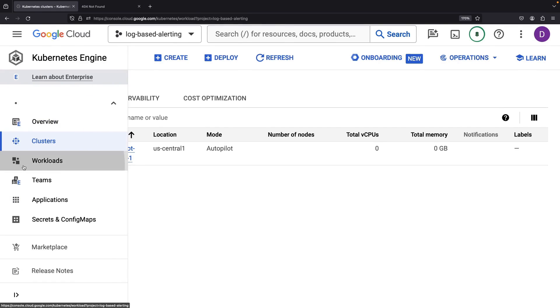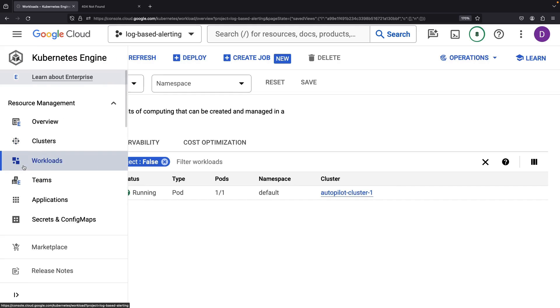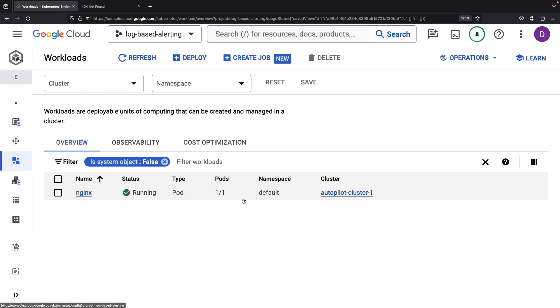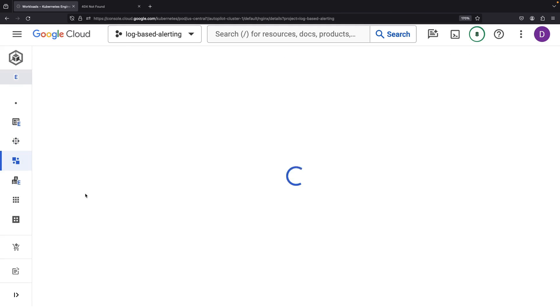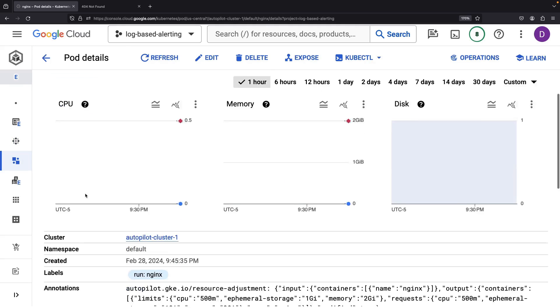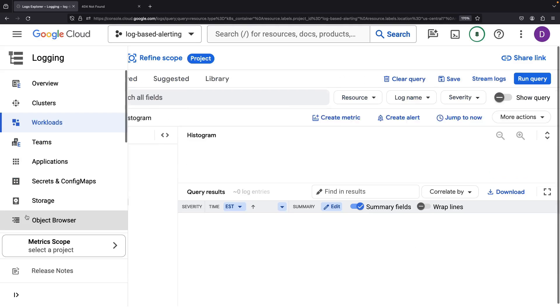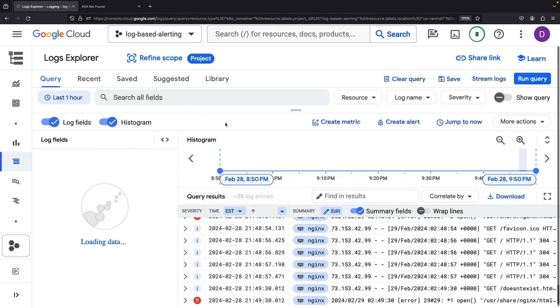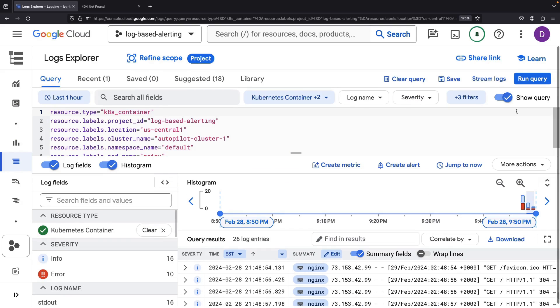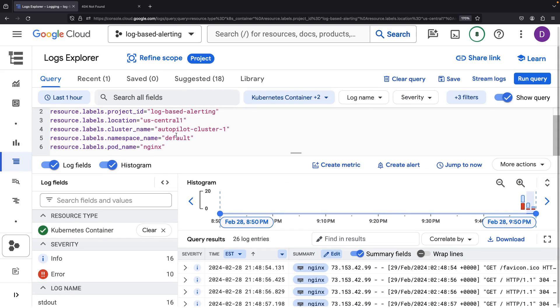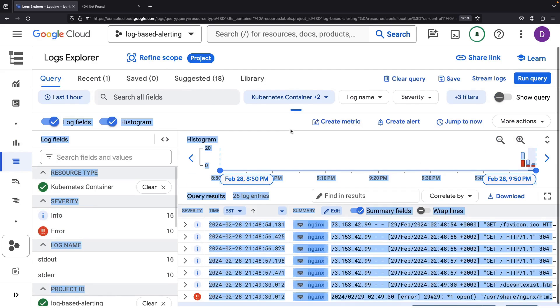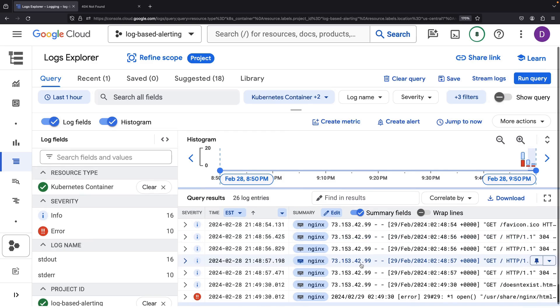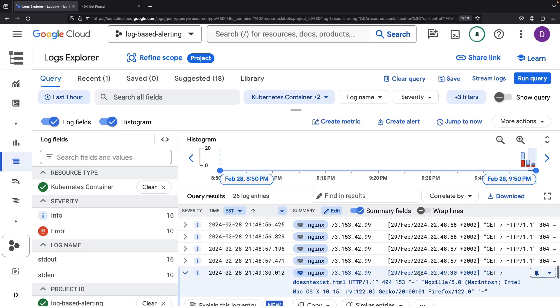Navigating to our workloads in the Google Kubernetes engine service, we'll drop into the NGINX pod and tiptoe our way to the container logs. Getting to the logs from the workload itself is a fast pass for log query creation. If you go straight to the Log Explorer page, keep in mind that you'll need to do more manual filter setup.